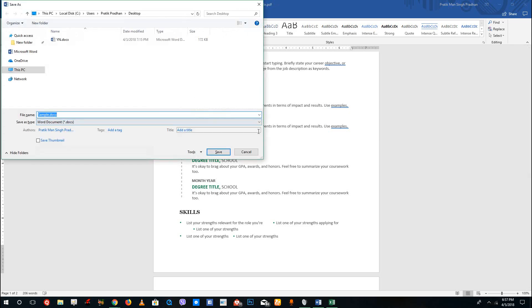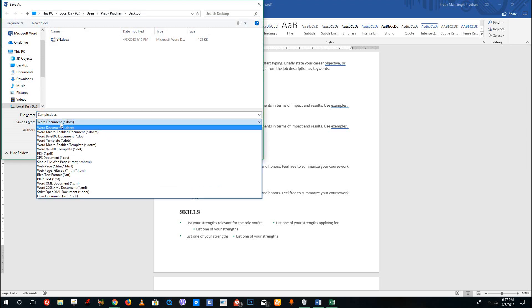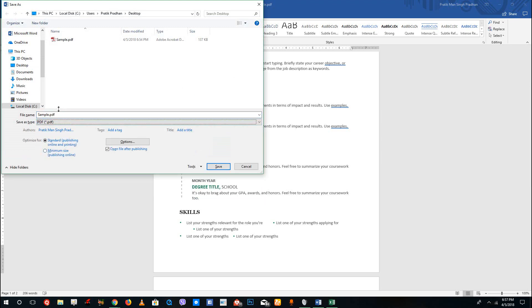I'm going to press Ctrl+S, and by default it is actually going to save it in docx format. I'm just going to select PDF. If you check open file after publishing, it'll actually open up the PDF file.